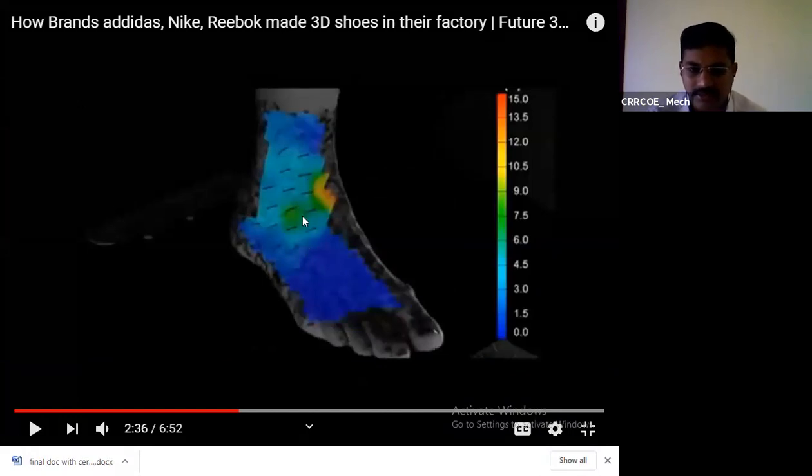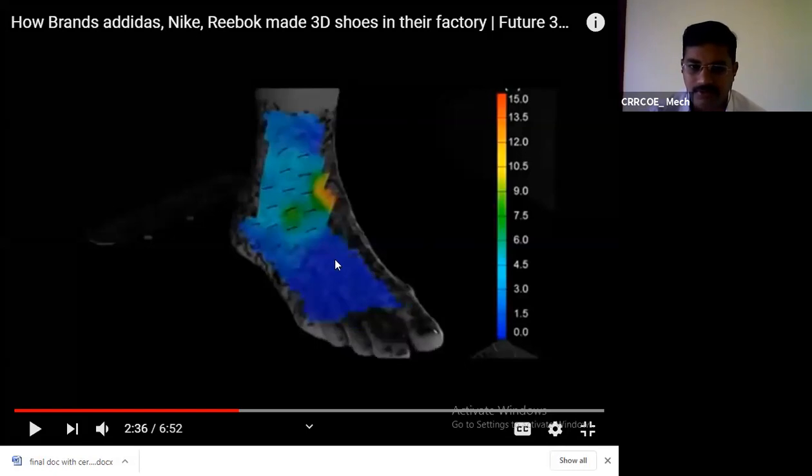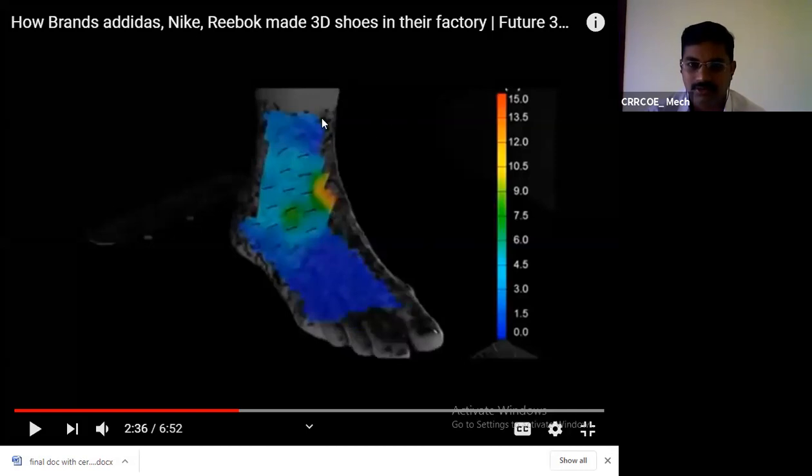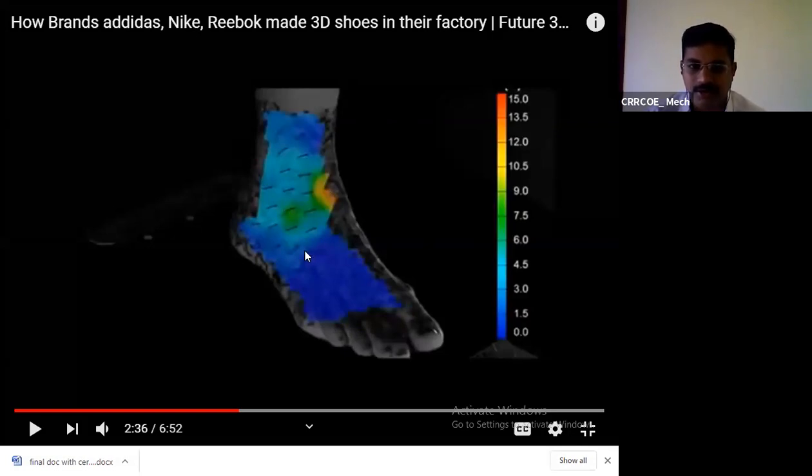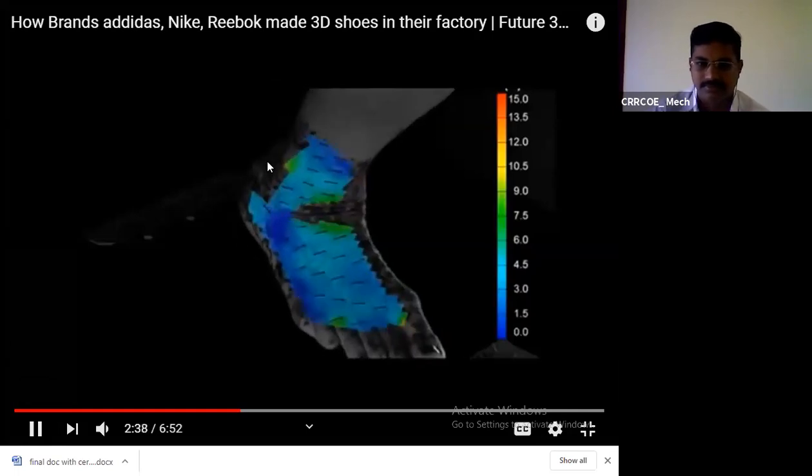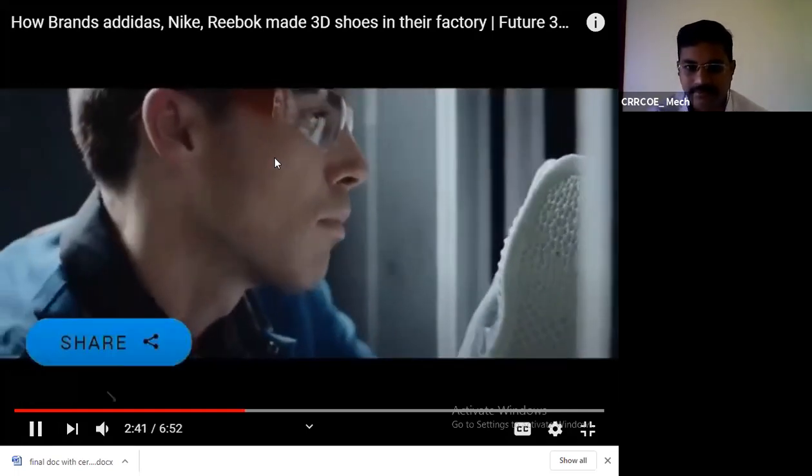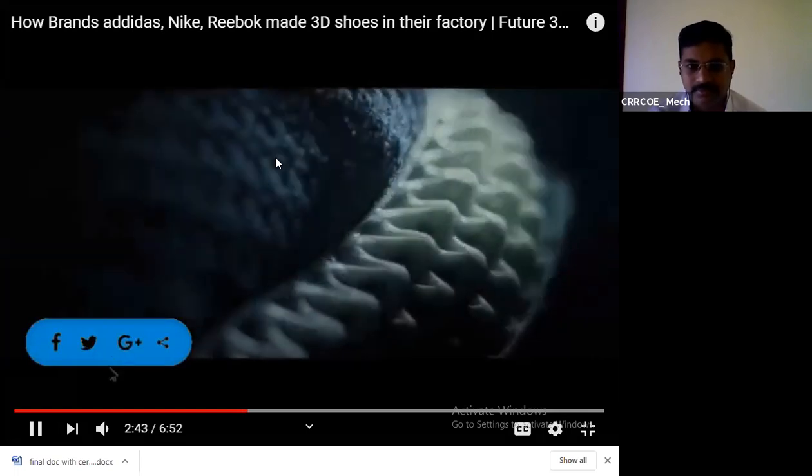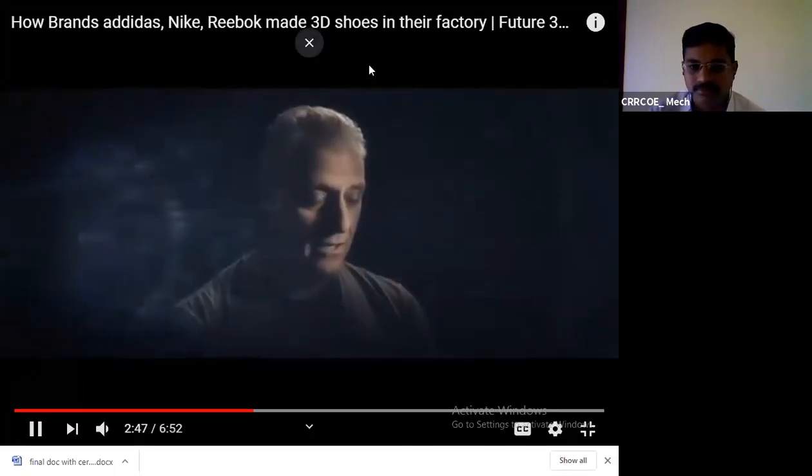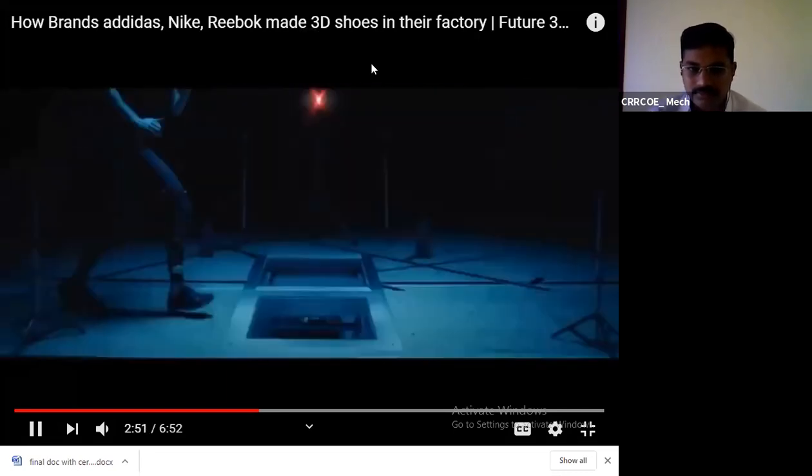They're going to analyze how this particular foot will be loaded, how much load will be applied, what kind of stresses will be developed. They're going to analyze first. If you're going to manufacture this product, first you have to complete the design part. The design part includes both modeling and analysis. They analyze where maximum load will be acted, where we have to maintain high strength, where we maintain elastic nature. Everything we have to check in the system software by using CAD tools.